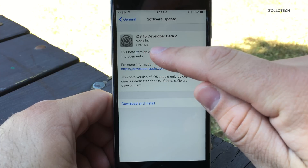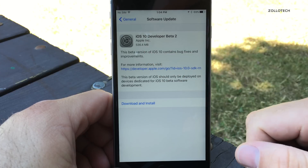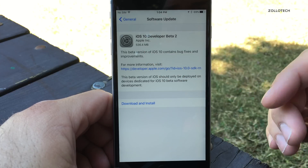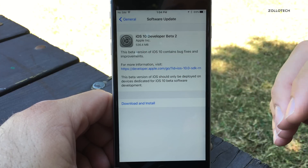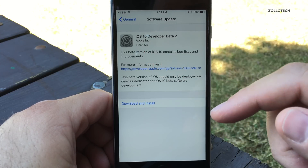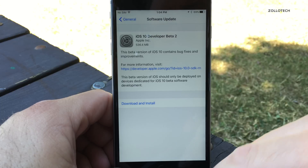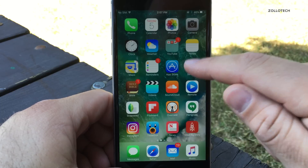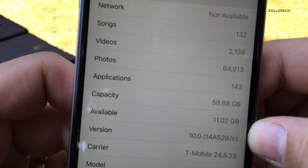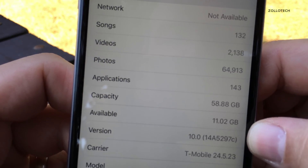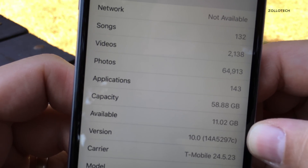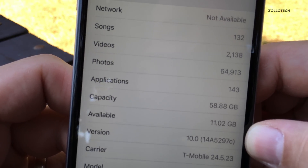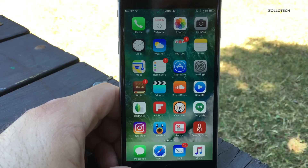The download came out at about 536.4 megabytes and it took probably a good half hour to install — very long install. The version number is 14A5297C.